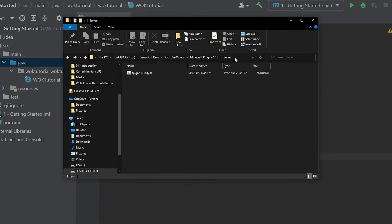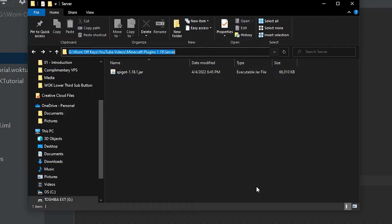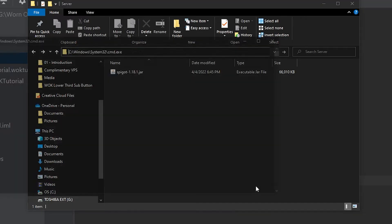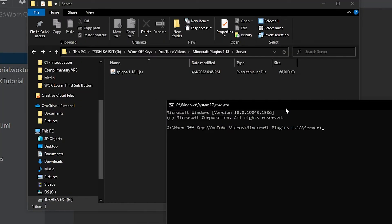So now I've made a new folder called server and I put the jar file, which we just downloaded into that folder. Now we need a way to actually run this. And the easiest way within a Windows computer is to go ahead and click on the path and then type in CMD and press enter. And this will open up our terminal.